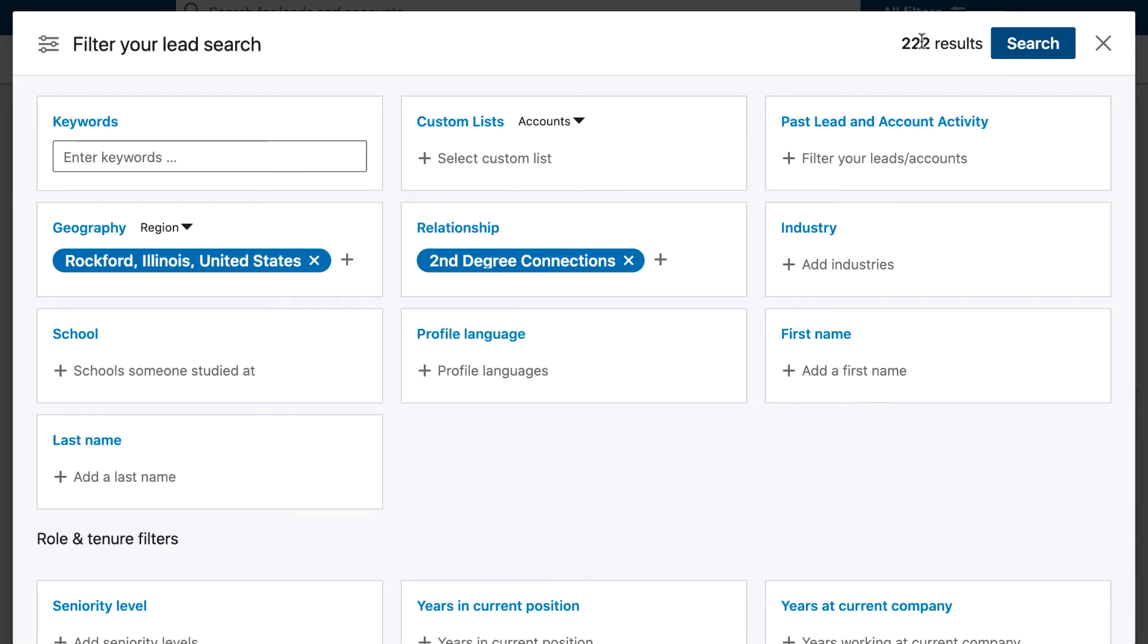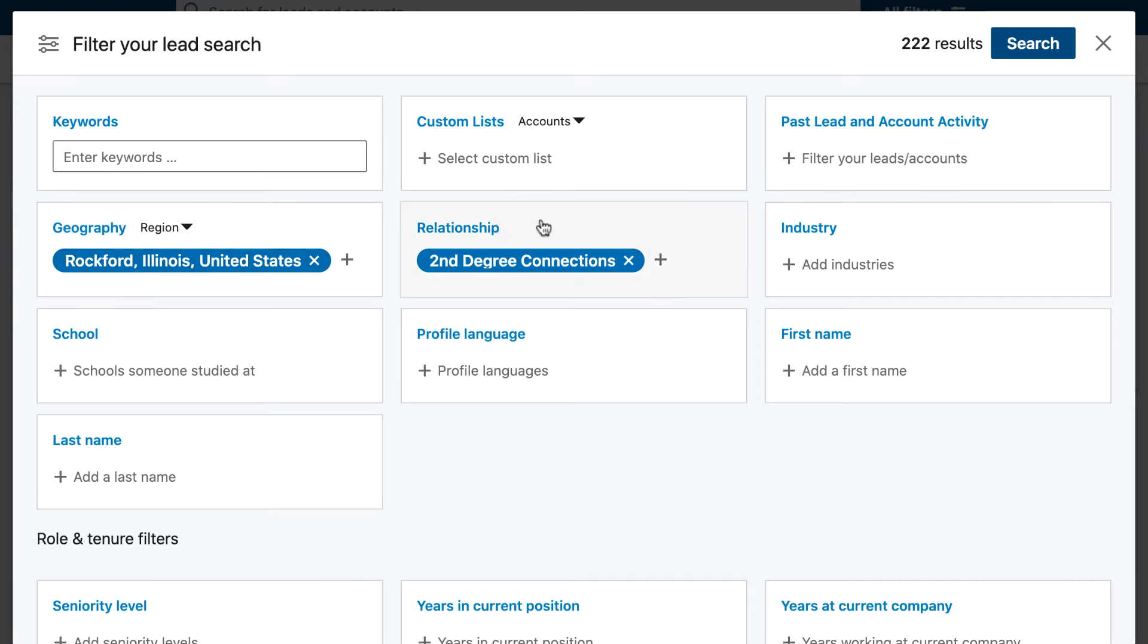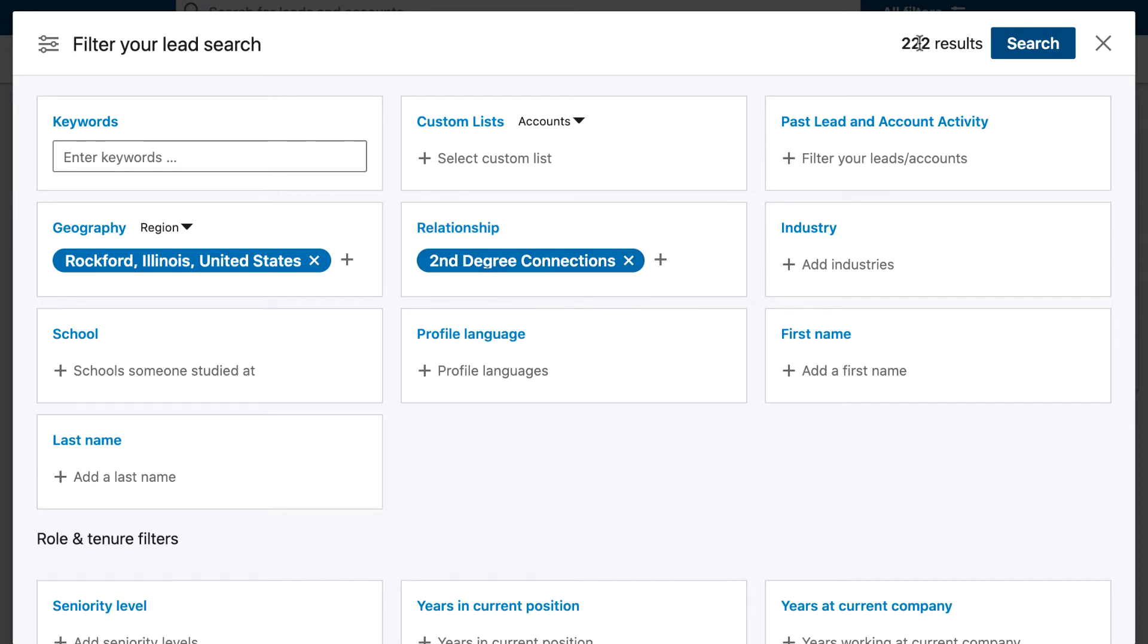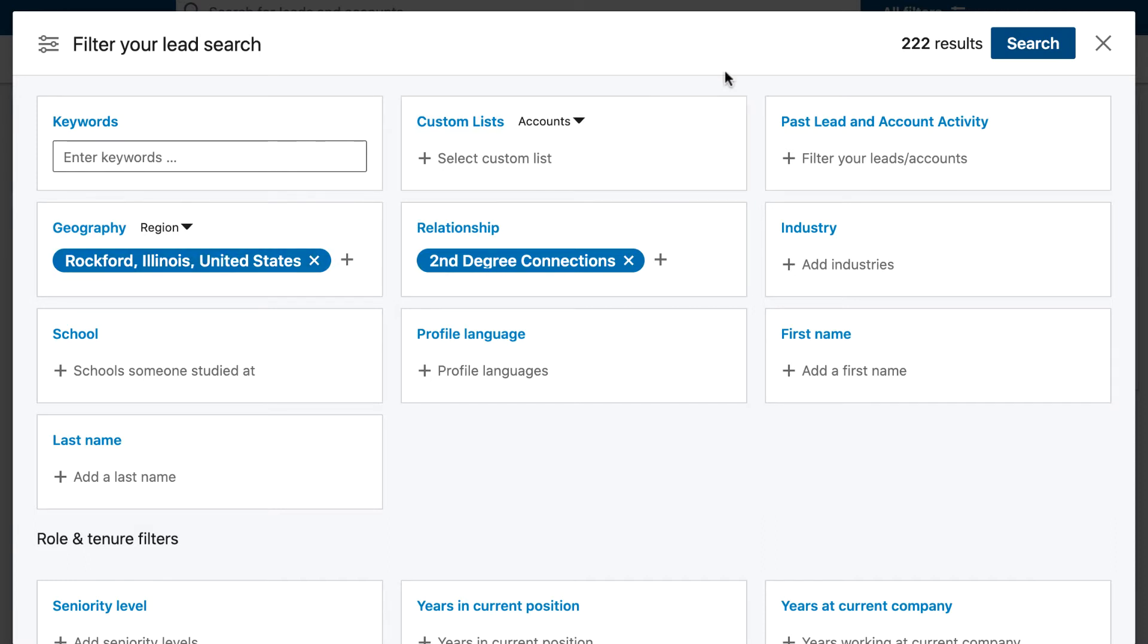Now for you, your results will be different because we've clicked on second degree connections. So these are not how many people there are in Rockford, these are just how many people that I have a mutual friend with or a mutual LinkedIn connection with. So this number will be different for you. If you're in this area and you're already connected to more people, then chances are you will see more results than this.